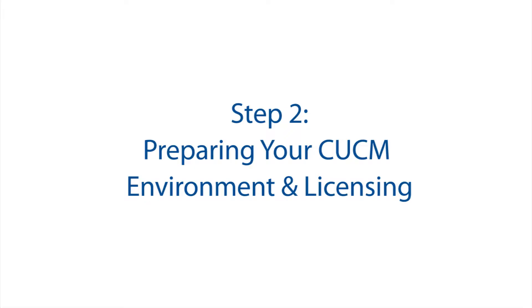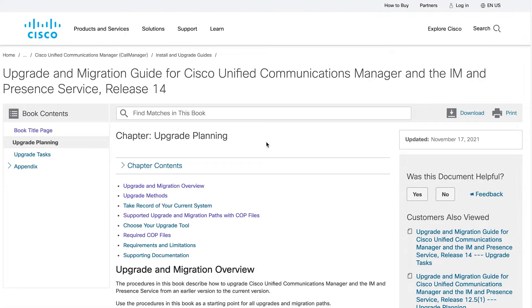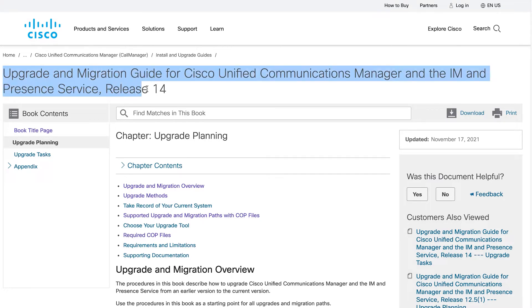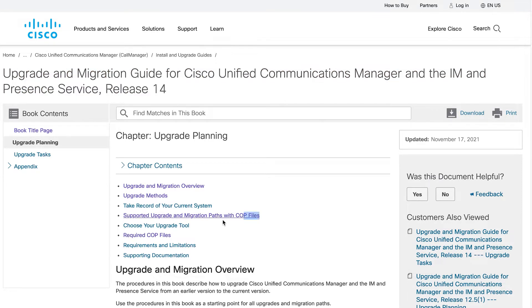Step 2. Preparing your CUCM environment and licensing. Access this link and get familiar with this guide and more specifically, the supported upgraded migrations path section.